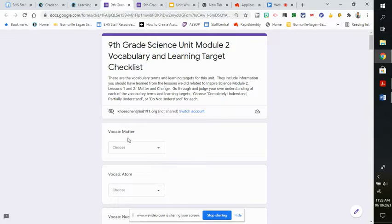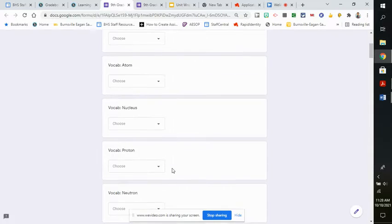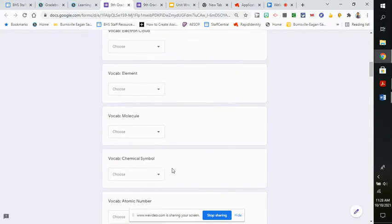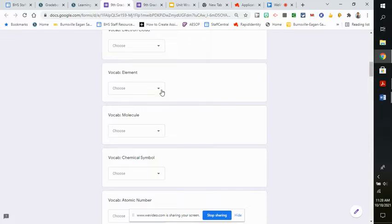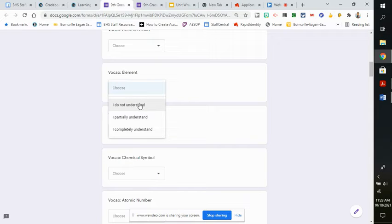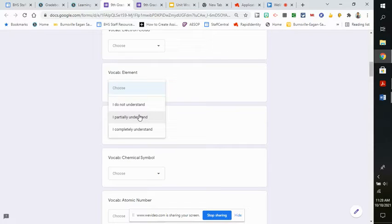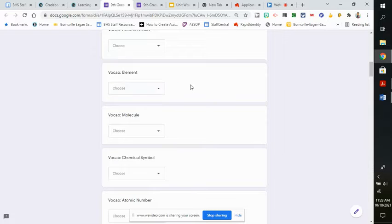We start off with vocabulary words: matter, atom, and so on. And what you're going to do is when you do a pull-down, either say I do not understand what an element is, I partially understand, or I completely understand.